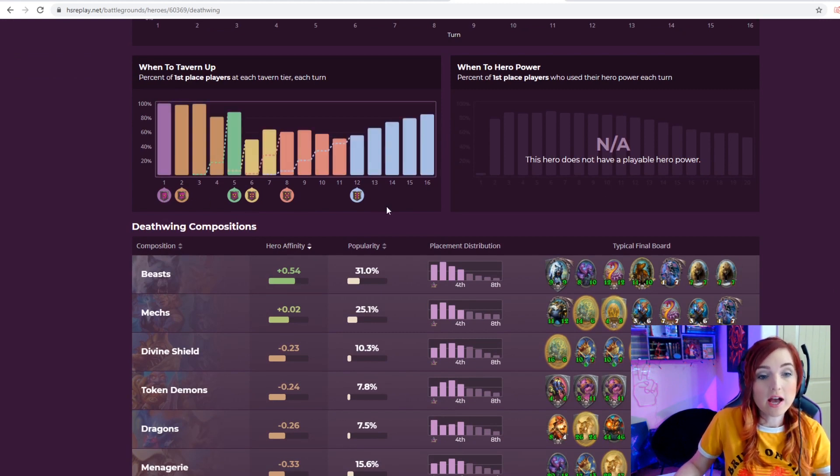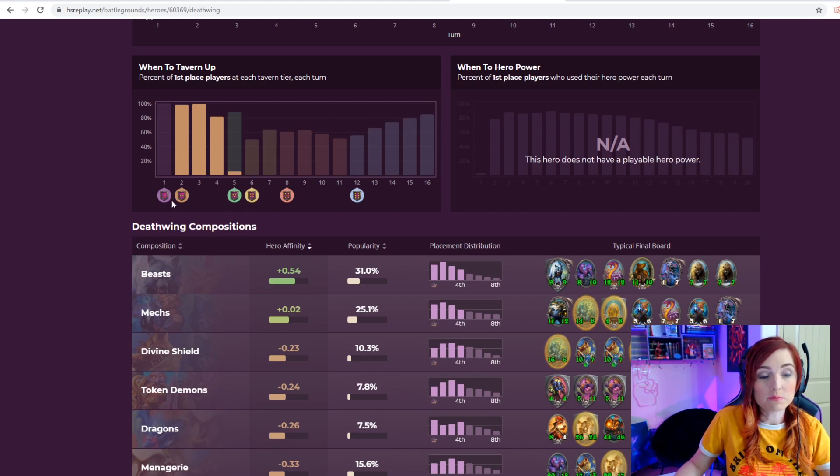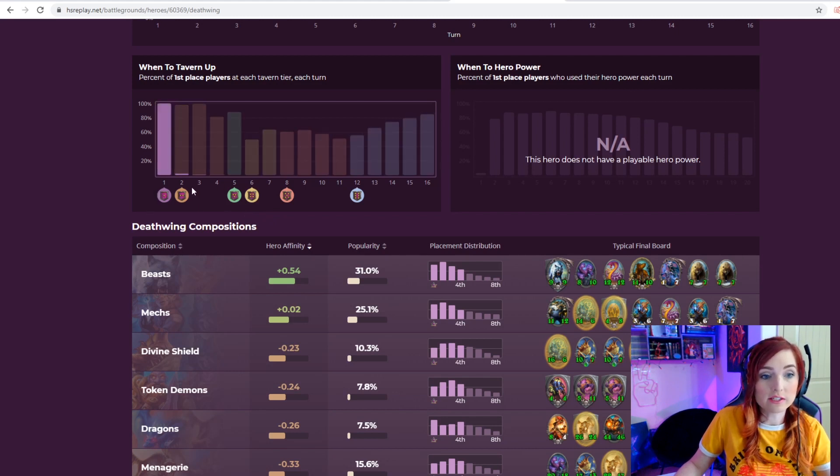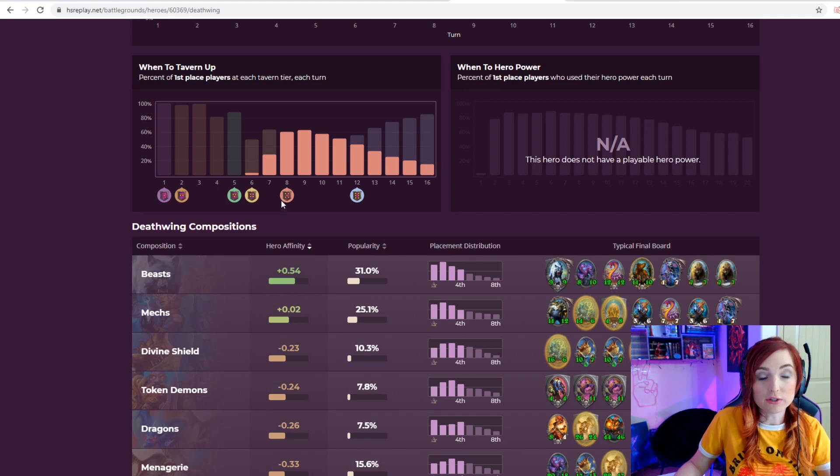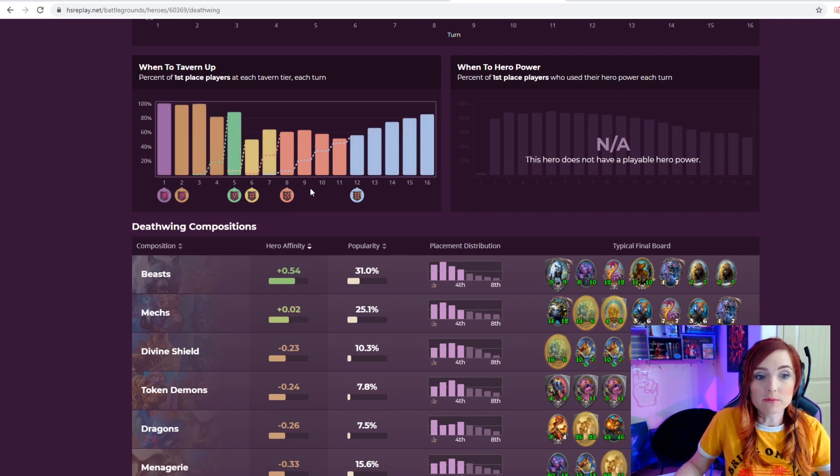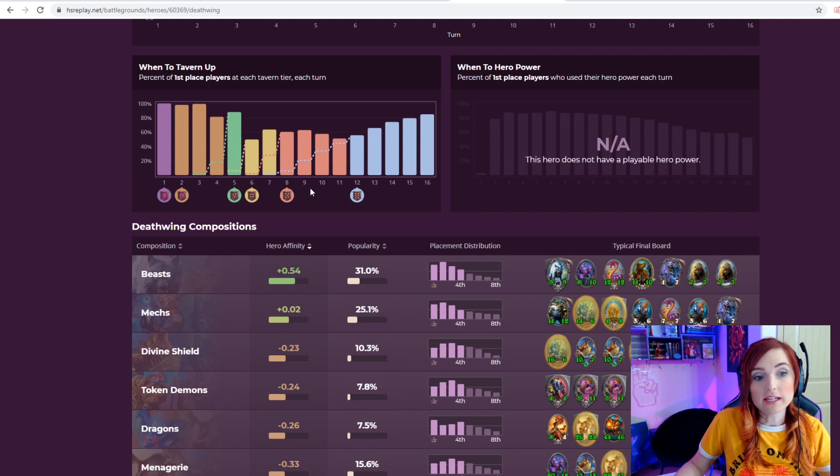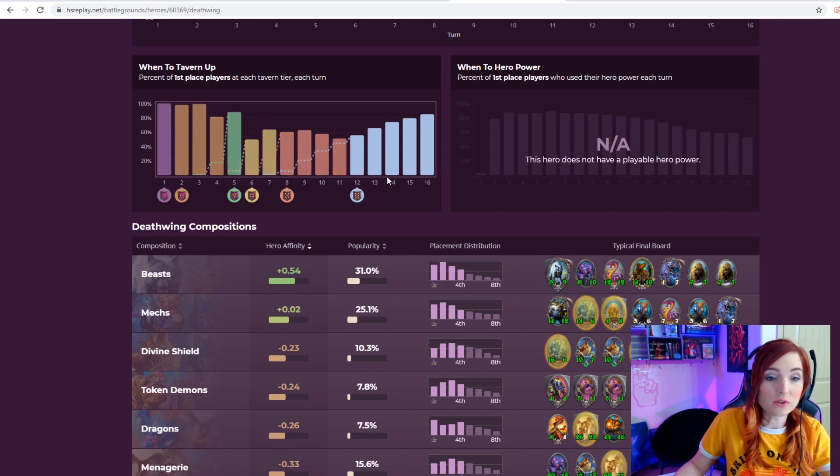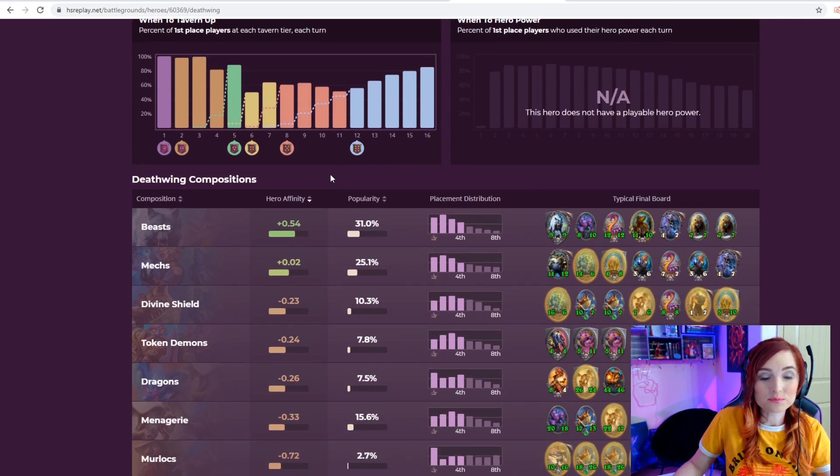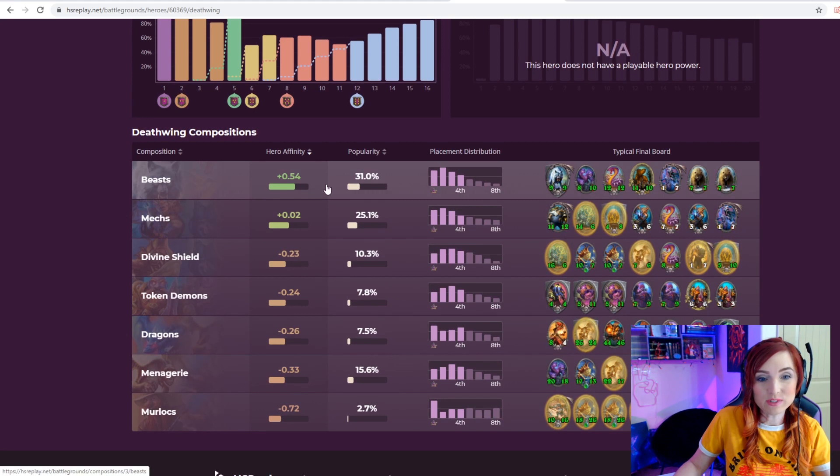Coming down here you'll see when to tier up. This changes with different heroes. Different heroes should tier up on different taverns earlier or later depending on their hero power. For example, Yogg often you'll skip tiering up on two. It just depends on if you got a token-generating minion or not.